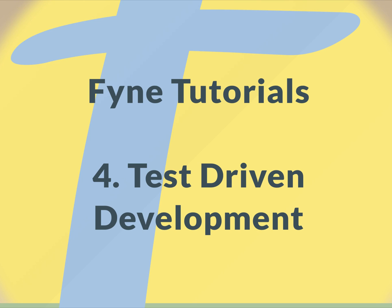Hello and welcome back to the Fyne tutorials. In this fourth episode, we're going to look at test-driven development and how we can build a user interface by defining how it should function before we actually code it.